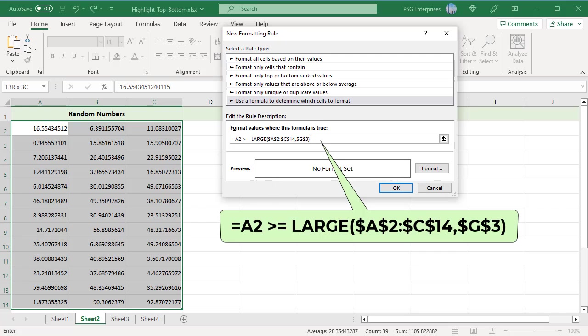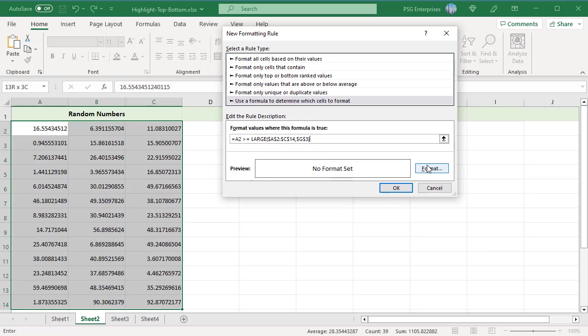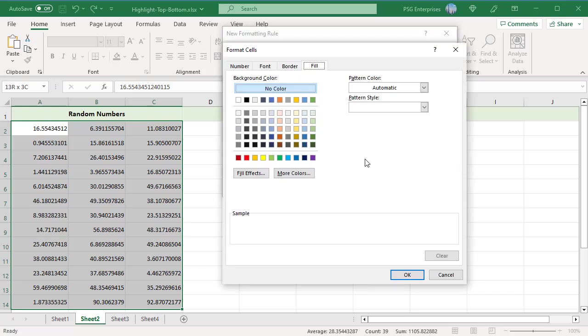A2 is the leftmost cell of the range, and G3 is the end value. Use absolute reference for applied range and input cell and relative reference for the upper left cell. Click on the Format button and choose the desired formatting. Click OK twice.